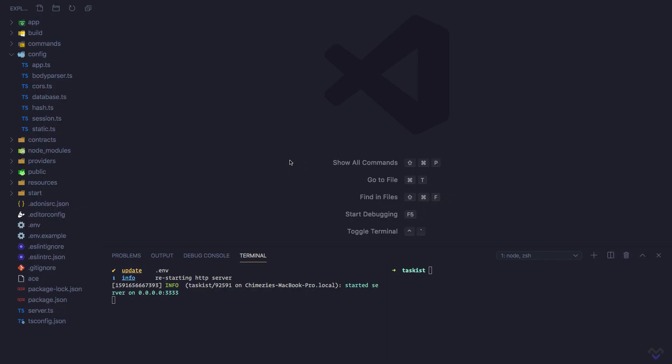With our database setup, let's create our first migration. But first, what are migrations? Migrations are documented database mutations created throughout our application's development lifecycle that we can roll back or rerun at any point in time. We can think of it as a kind of version control for database schema.